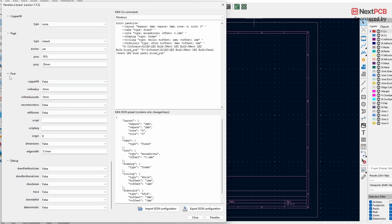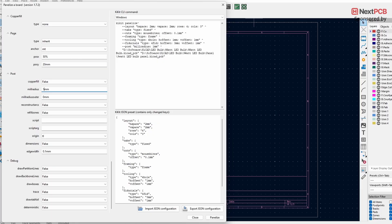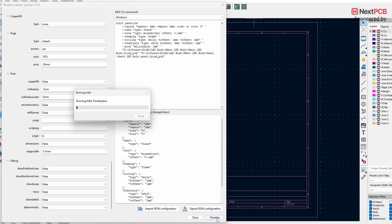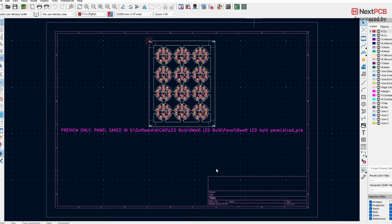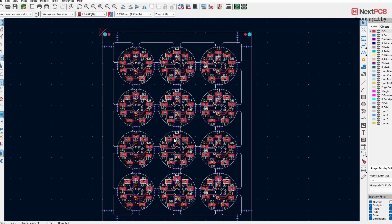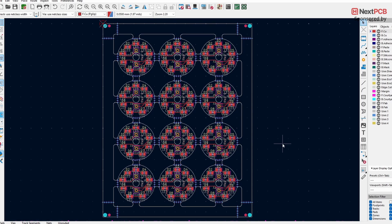Under Post, change Mill Radius to one millimeter and keep the other settings at default. Once everything is done, click Panelize to generate your panel. This is how the panelization looks, and here's how it appears in 3D view.